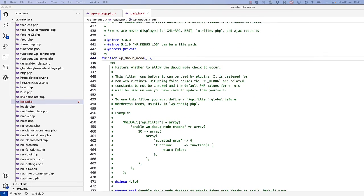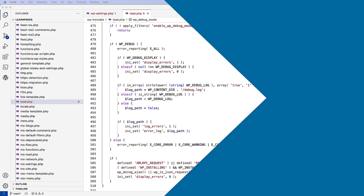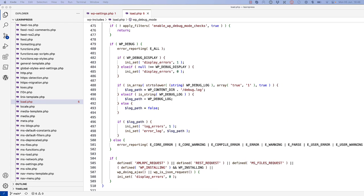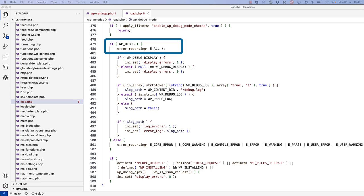In WordPress, during any WordPress request lifecycle, the wpDebugMode function is run to set up the debugging environment. This function is located in the wp-includes-load.php file. If you look at this code, you can see that if the wpDebug constant is true, then it sets the PHP error reporting level to E_ALL, which means turn on all error reporting.